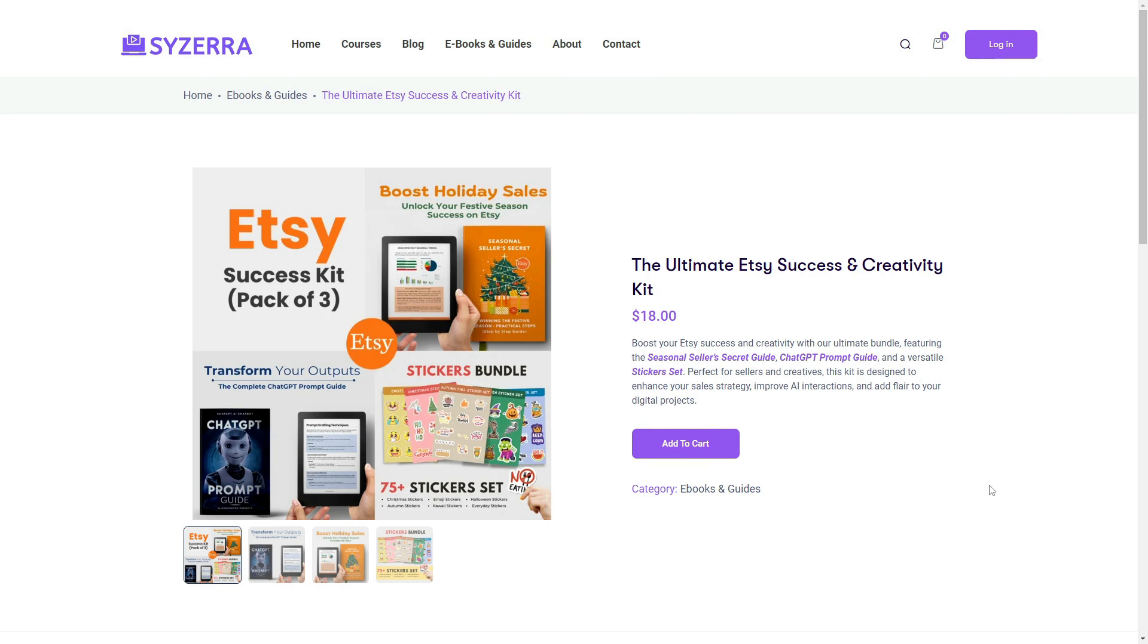We've partnered with them, and I've personally verified their legitimacy, so you can trust them. Once you're on the product page, click Add to Cart.